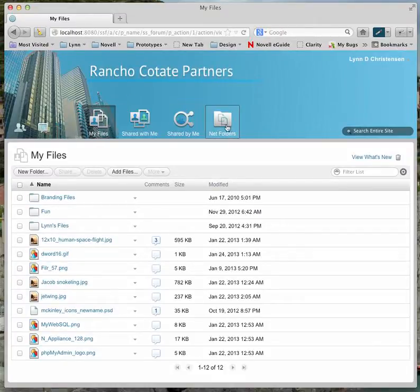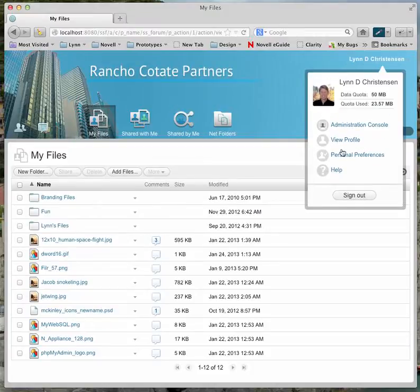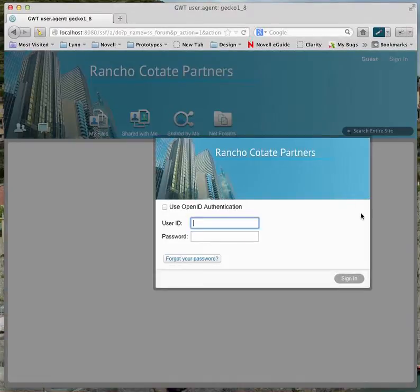You'll notice that the action buttons in the header always stay to the bottom of the height of the header. So no matter what image you put in, that's where your action buttons will go — they'll always stay at the bottom. And now if I go in and look at the sign-in dialog, it also has the new header on there.